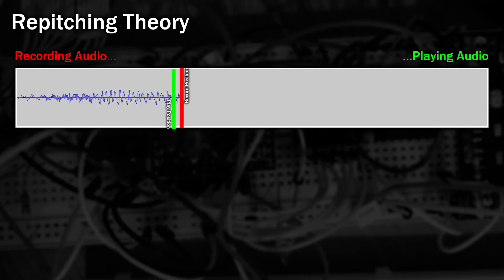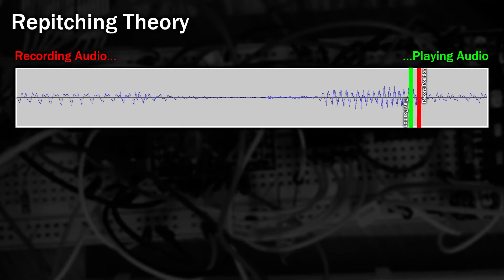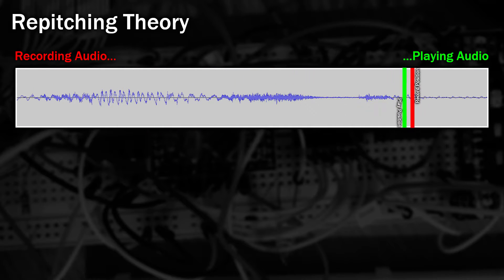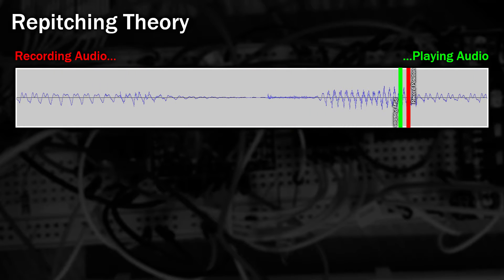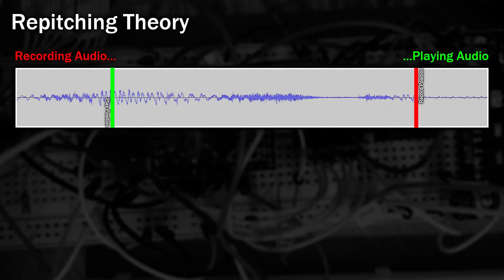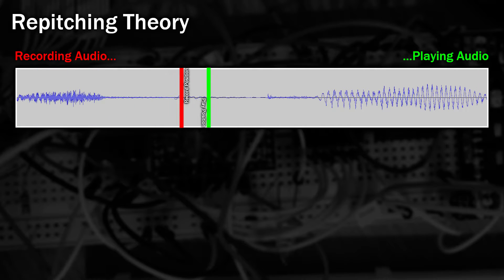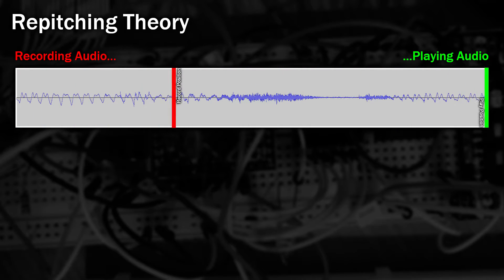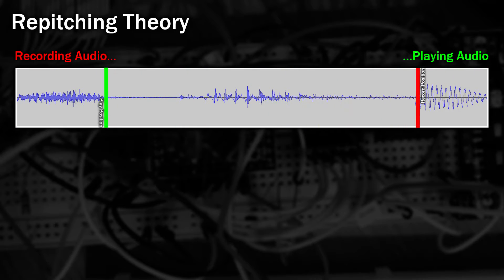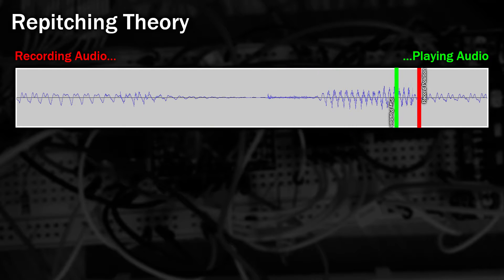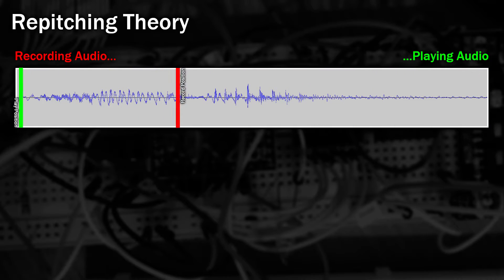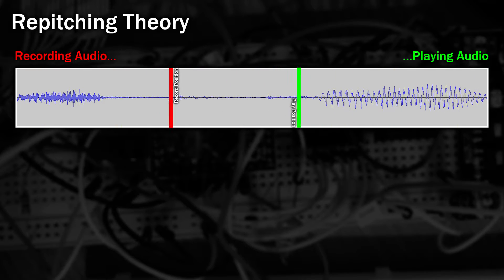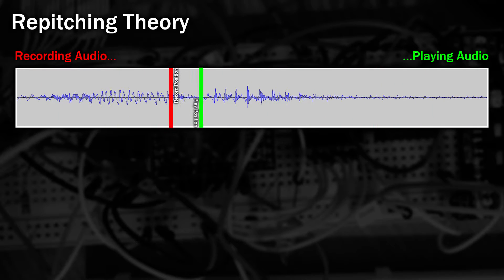So instead we record a very tiny amount of audio and keep re-recording over the same piece. At the same time, we play this piece of recording over and over again. When we want to increase the pitch of the output, we start playing the recording faster. And if we want to lower the pitch, we slow down the playback. But because we're constantly looping this same block of sound, the actual audio that you hear is exactly the same length. The downside of this approach is the playback position occasionally will cross over the recording position and you'll get a small glitch in the sound. But we'll not worry about that. Professional systems employ all sorts of tricks to get round that.